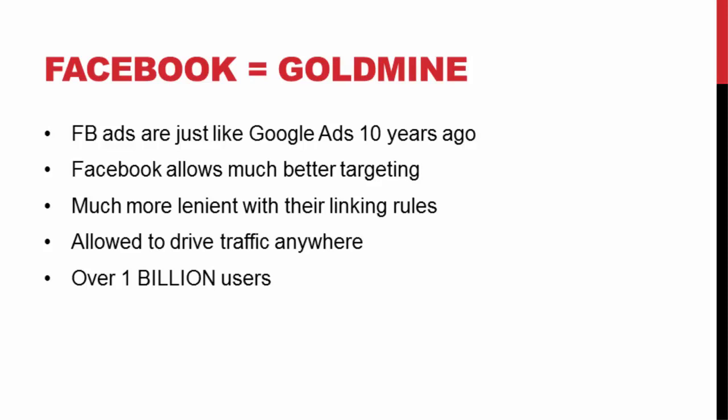Also, Facebook is a lot more lenient with their rules. With Facebook we can link directly to affiliate offers or a bunch of different pages that we can't really do with Google AdWords. AdWords has a very strict linking policy. They really hate affiliates and salesy type videos, but Facebook lets us get away with all of that stuff, which allows us to drive traffic anywhere we want without having any issues, except for minor issues like gambling and things like that.